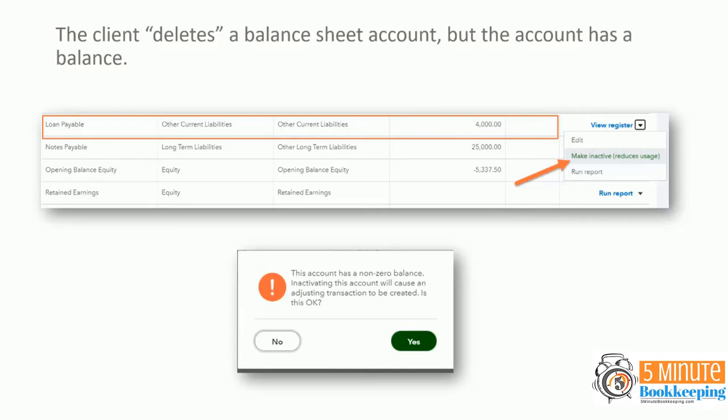So they'll go in and actually it says make inactive. So they'll click that and then they'll get a warning saying this account has a non-zero balance and basically letting them know that it will cause an adjusting transaction. Of course, they don't know what that means, so they just click yes.